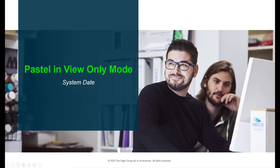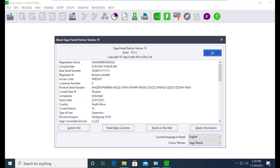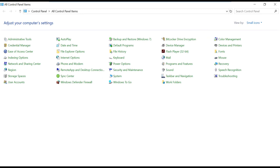Another cause for Pastel going on view only mode is the system date. If the system date is changed to a future date where the provided registration code would have expired, then Pastel will go on view only mode as it is assuming that the code has expired. To resolve that, follow these steps.